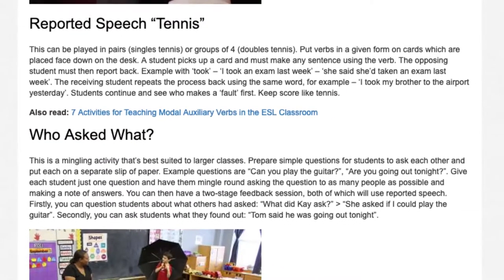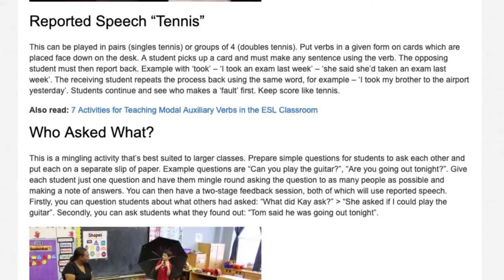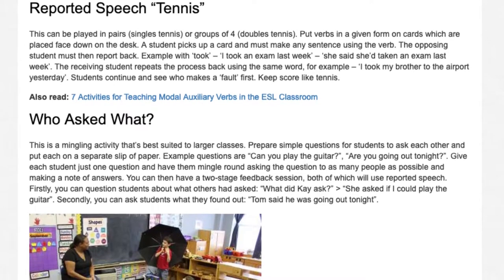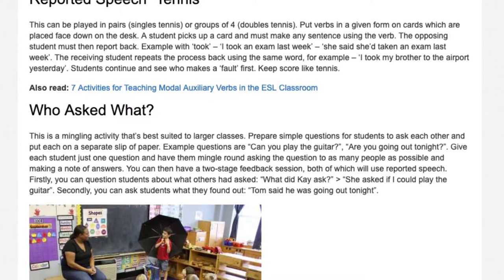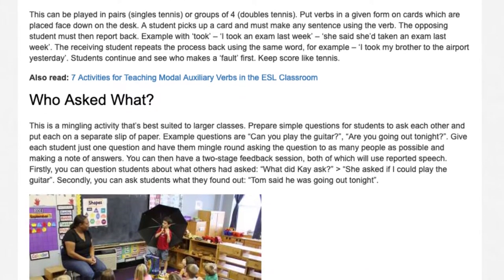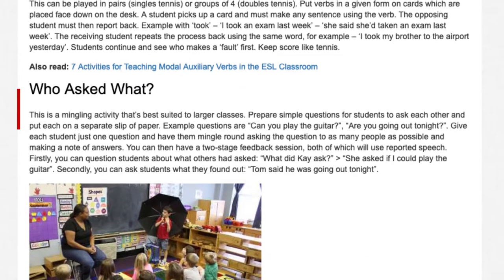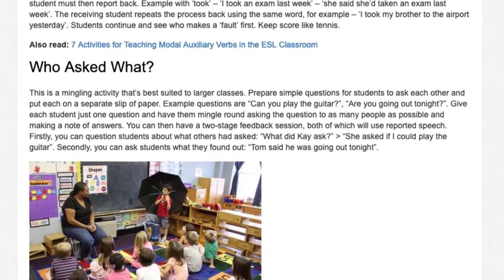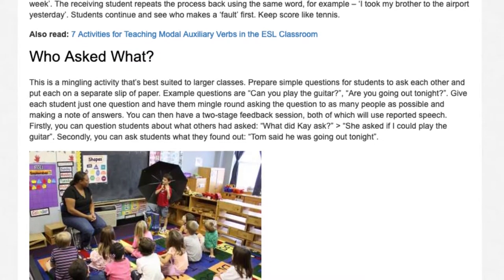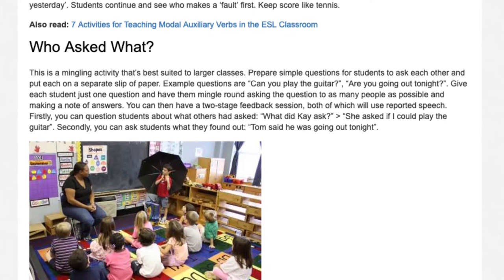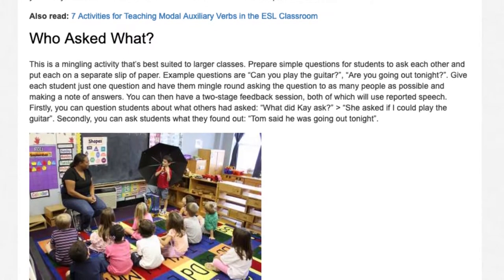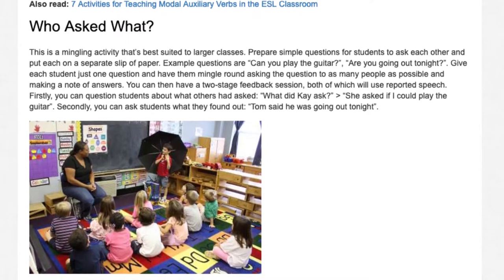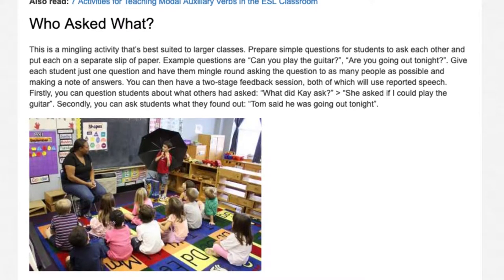Who Asked What? This is a mingling activity best suited to larger classes. Prepare simple questions for students to ask each other on separate slips of paper, e.g., 'Can you play the guitar?' or 'Are you going out tonight?' Give each student one question and have them mingle, asking as many people as possible and noting answers. You can then have a two-stage feedback session, both using reported speech — first asking what others had asked: 'She asked if I could play the guitar,' then what they found out: 'Tom said he was going out tonight.'